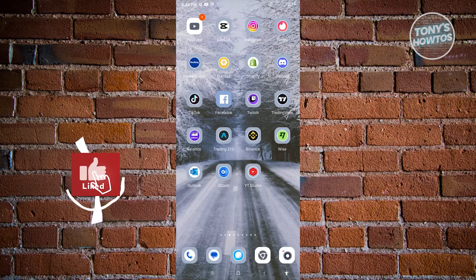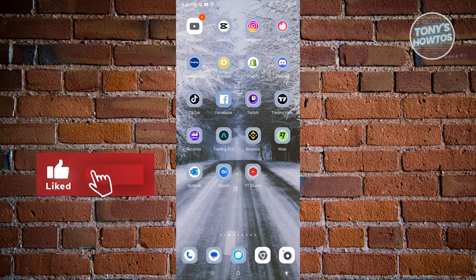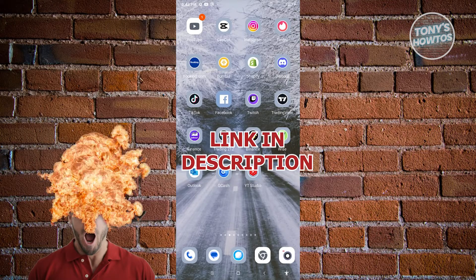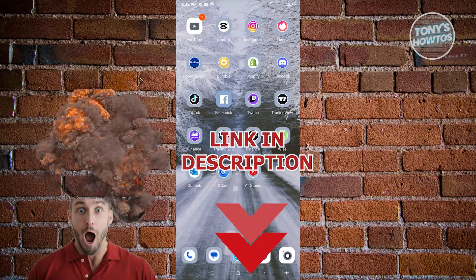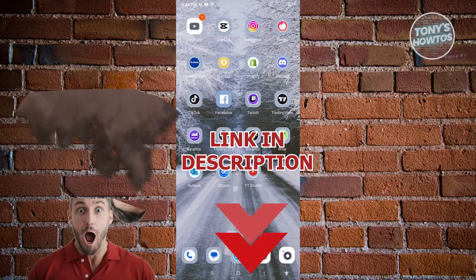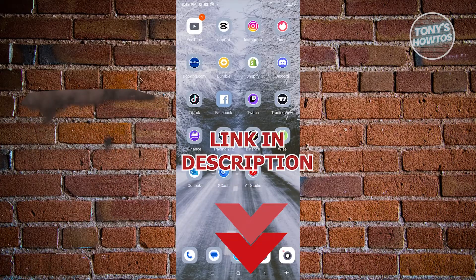Hey guys, welcome to Tony's How Tours. In this video, I will show you how to edit Facebook Reels after posting. Hurry up and check out our latest software just under this video. So let's get started.